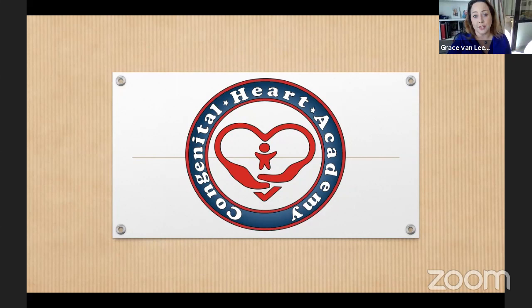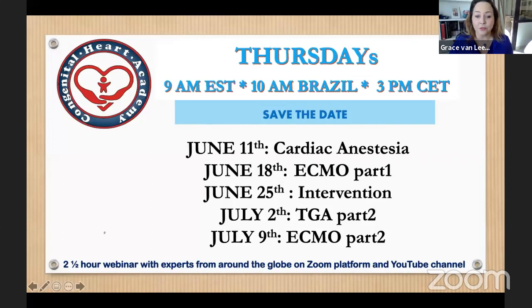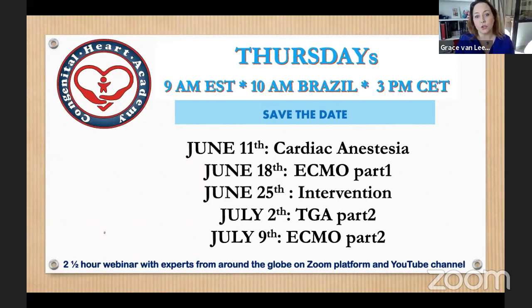Before we start, a little bit about our academy and the activities planned for the next couple of weeks. We invite all of you to our biggest sessions — the master classes every Thursday at 3 PM Rome time. This next Thursday is going to be cardiac anesthesia, then ECMO part one, then interventions, and then we'll continue the TGA talk from last week.